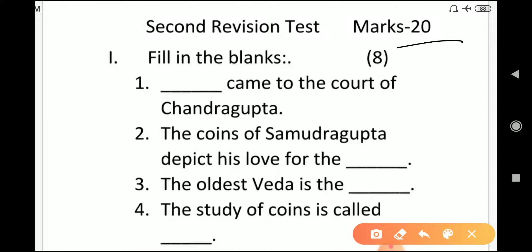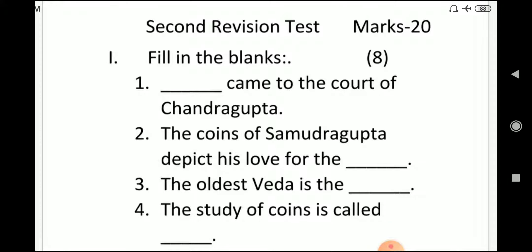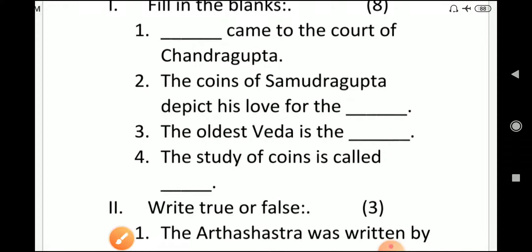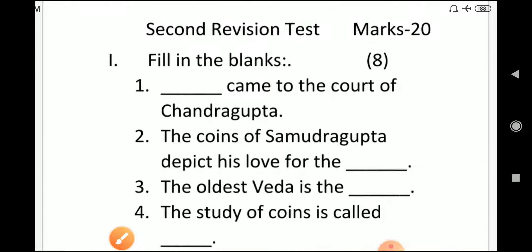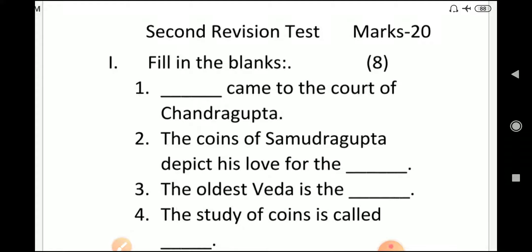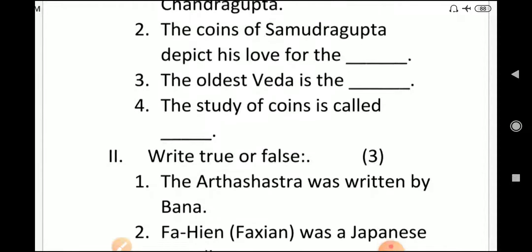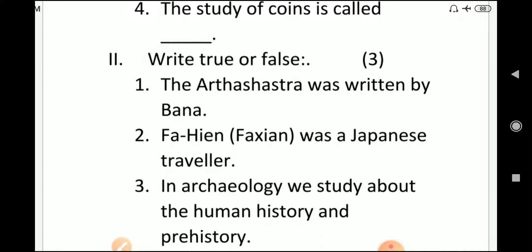First question is fill in the blanks: dash came to the court of Chandragupta Second; the coins of Chandragupta depict his love for the dash; the oldest Veda is the dash; and the study of coins is called dash. These are your fill in the blanks, of eight marks, two marks each.